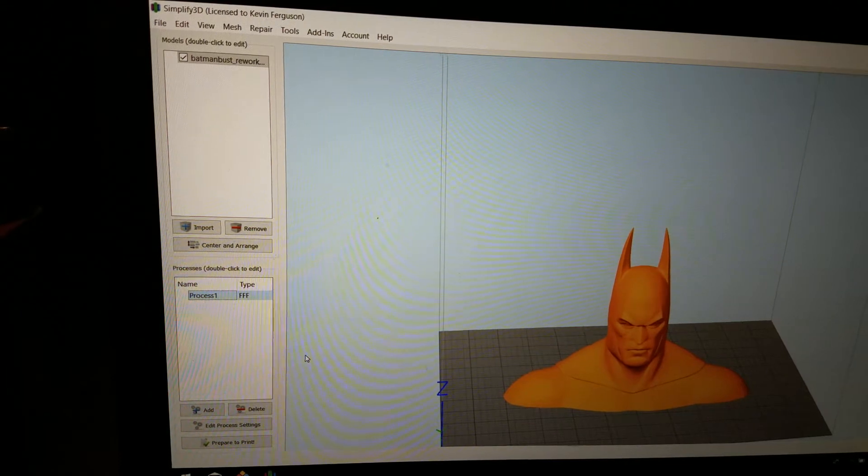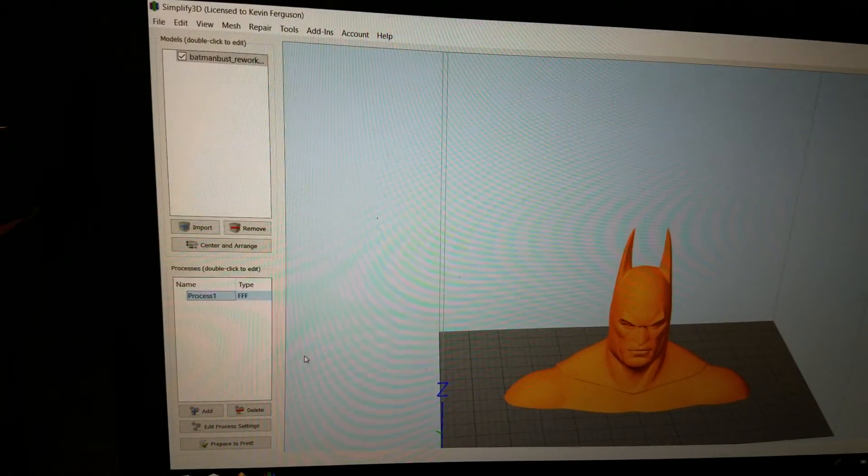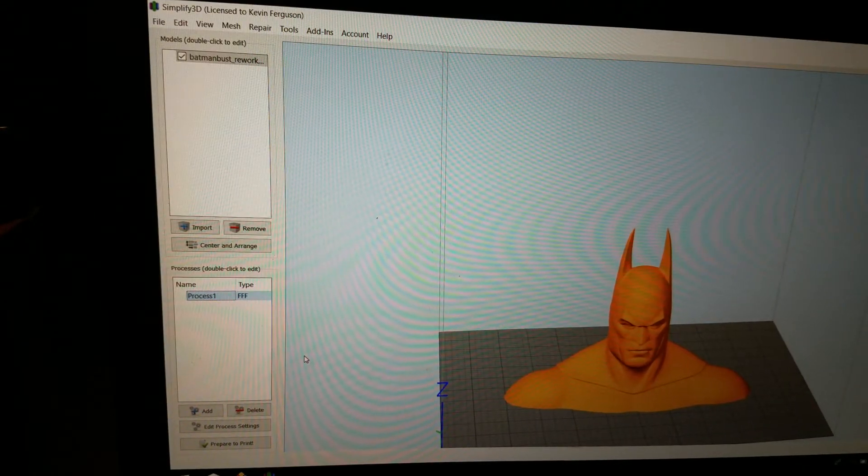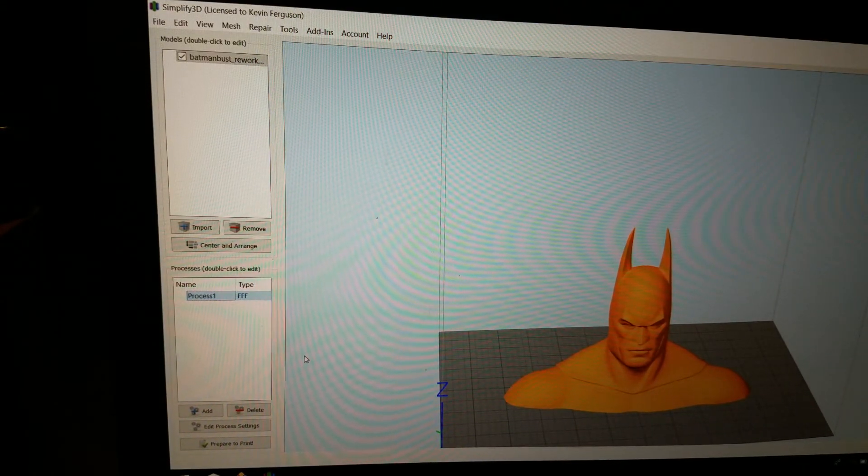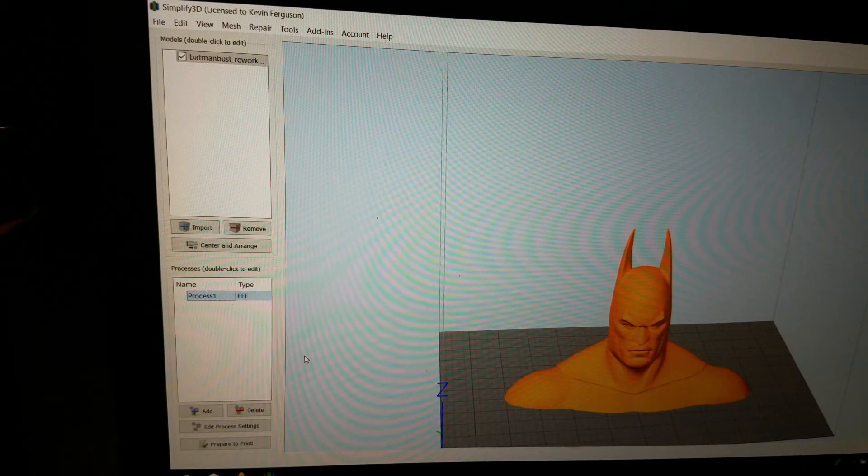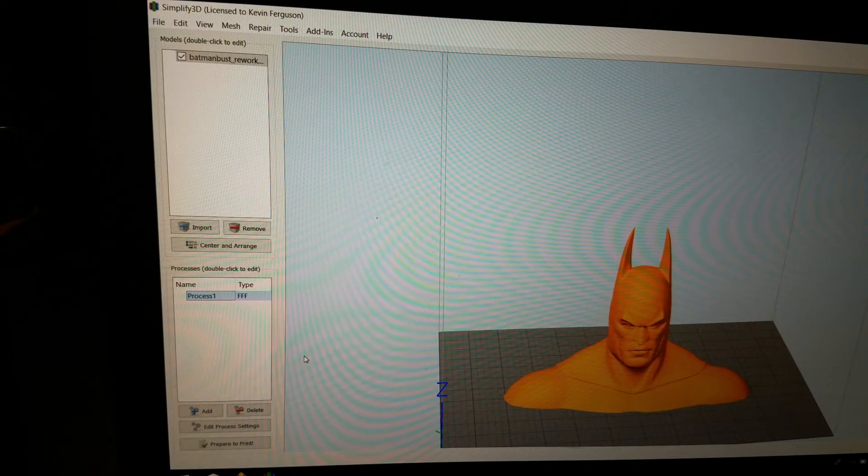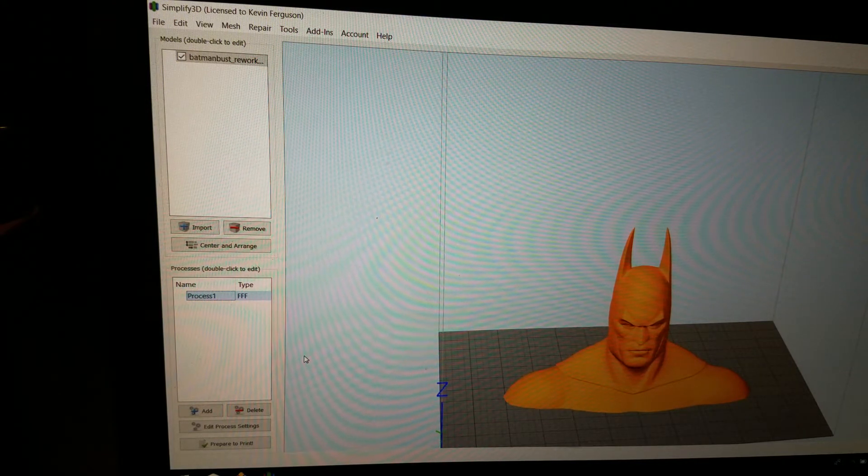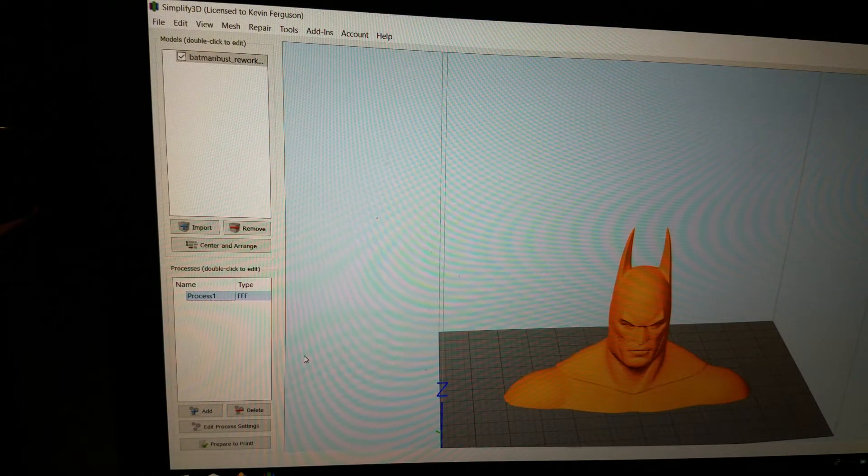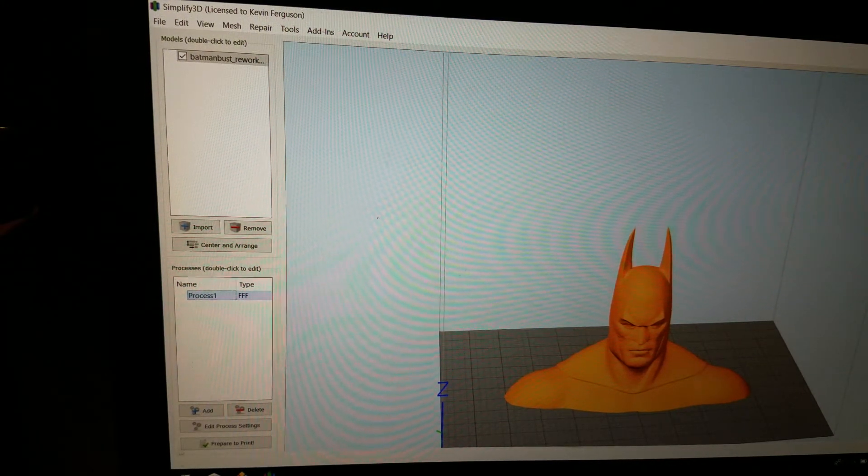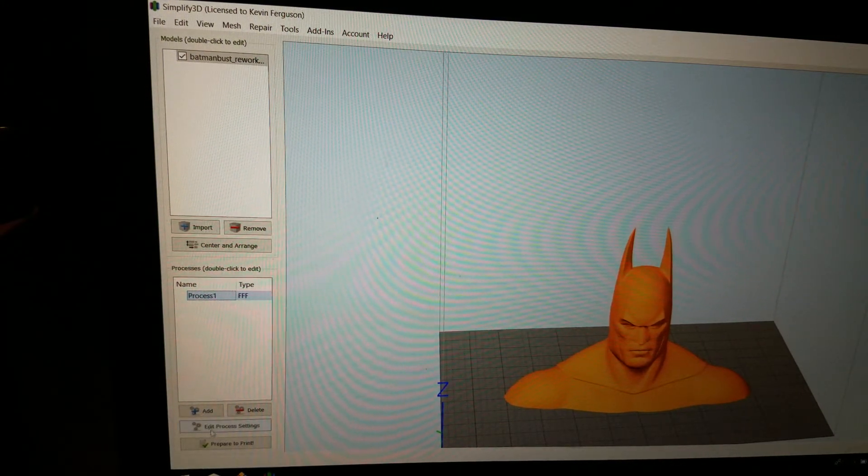So this is a simple Batman bust. It's going to be 200mm tall, so it's about 8 inches tall. And let's take a look at the settings we're using for this.